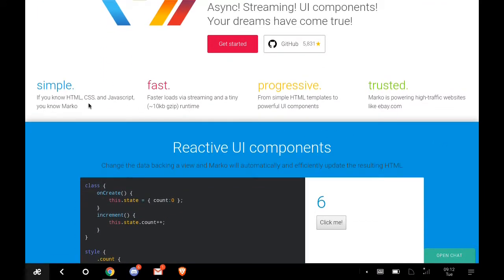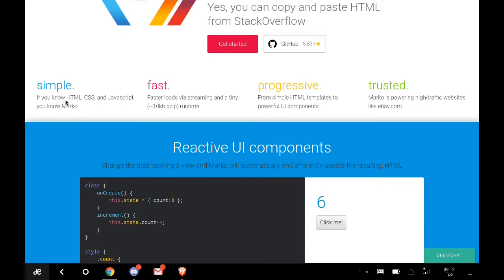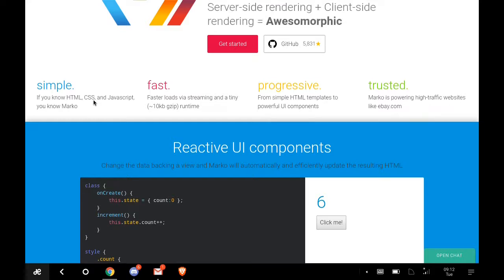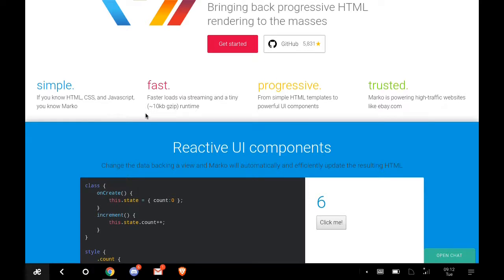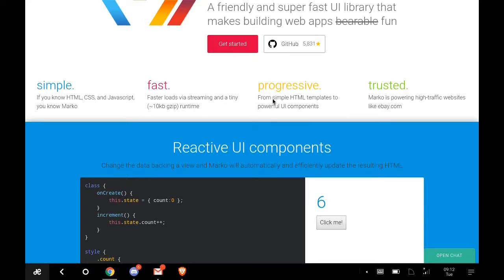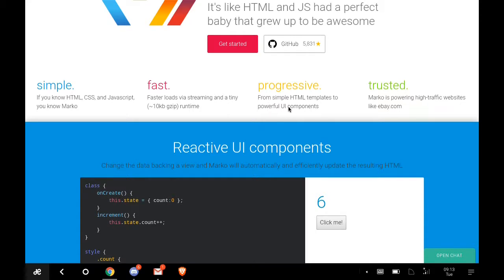It's simple. If you know HTML, CSS, and JavaScript, you're good to go with Marko. It's fast because it has very little overhead. Less than 10 kilobytes of gzipped runtime.